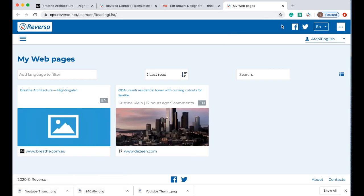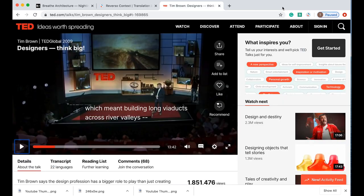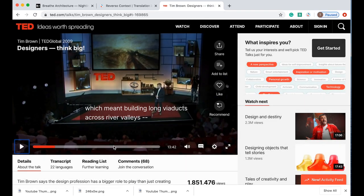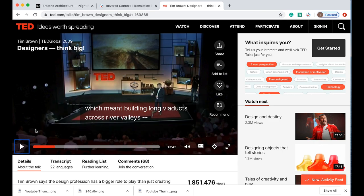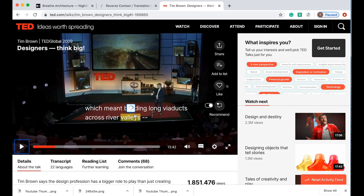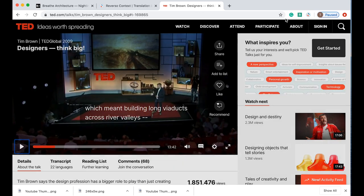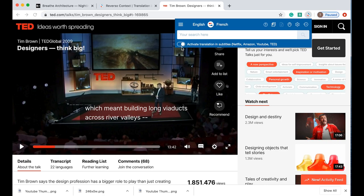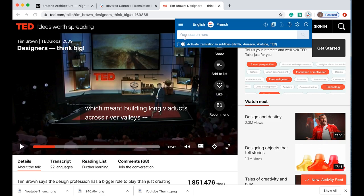Now the other way that you can use Reverso Context which is really powerful and really handy is you can use it to translate subtitles. Here we have a TED talk about design thinking and as it's playing these subtitles are coming up. Because I've clicked on here and I've made sure that translation in subtitles is activated, this is another reason why you need to have an account, you'll be able to turn this feature on when you want to look at a TED talk for example.